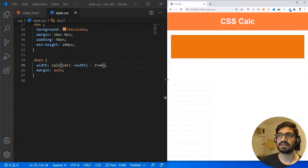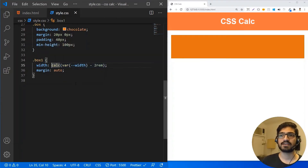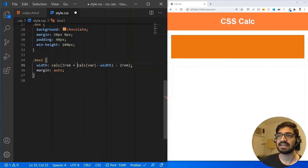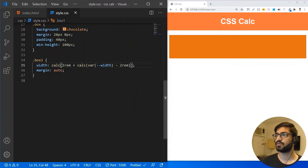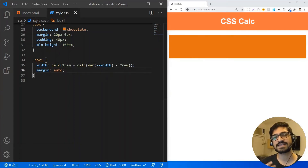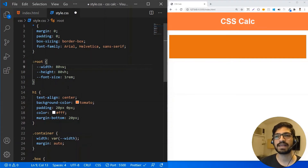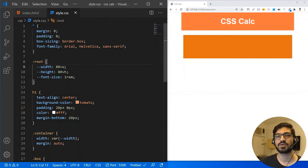You can also nest calc functions — I can write an additional calc inside and add 1rem to my previous calculation. If I save it, the space on the right and left hand side is slightly reduced because I added that 1rem value. The calc function works very well with CSS variables: you only change the value in one place and it is automatically used everywhere. For example, if I change the width variable from 100 to 80, everything recalculates automatically because we are using that variable.